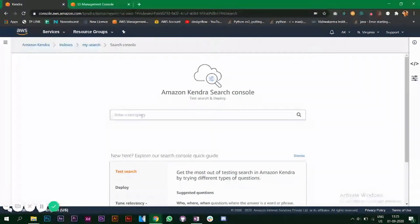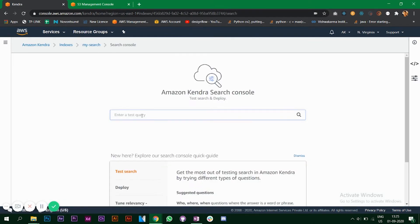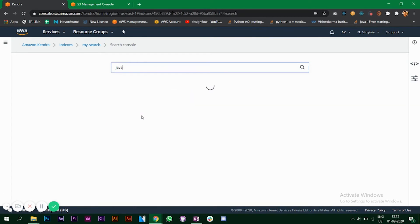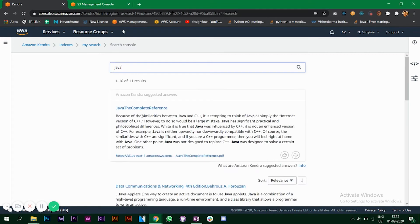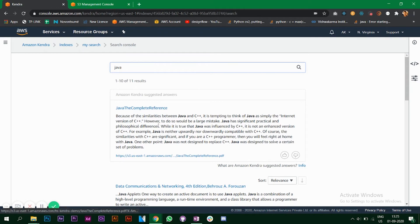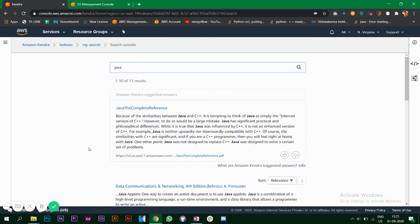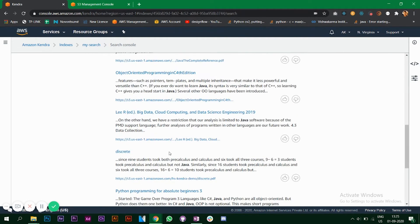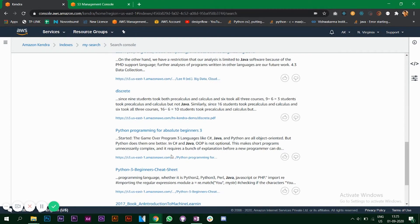Once the syncing is done you can go to your search console and now you can enter and test your search service. You can enter a query. As I said, I have data which is related to machine learning and a lot of computer books, so I can say Java, let's see what the results are. It's giving me the output Java the complete reference, so this is a PDF and it has detected it from the data source that we have added. And it has given me other options as results as well.